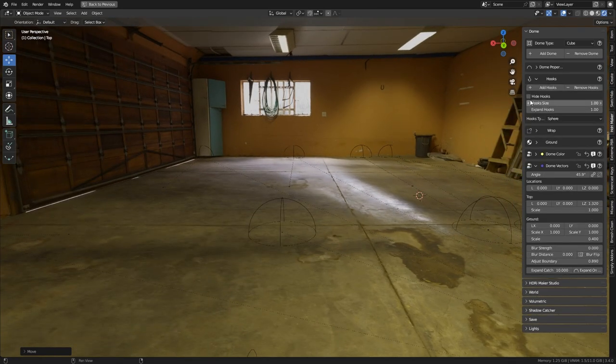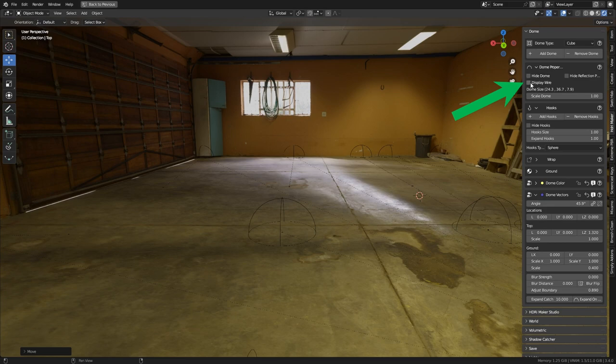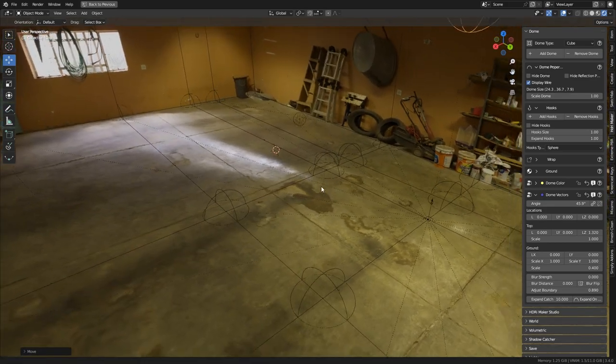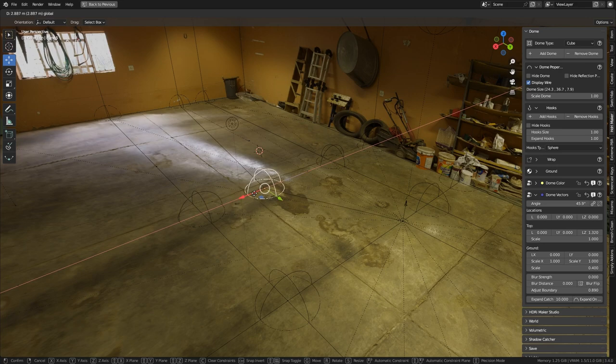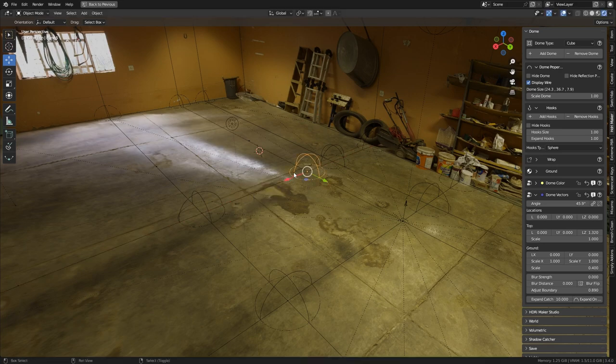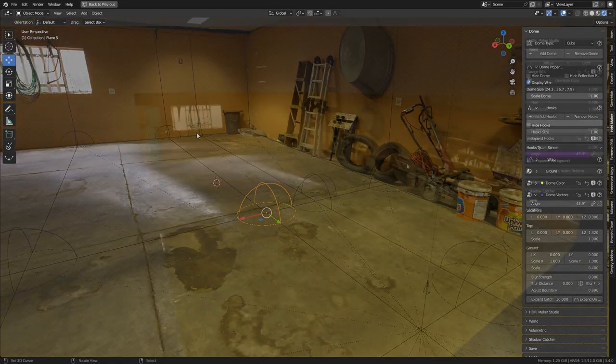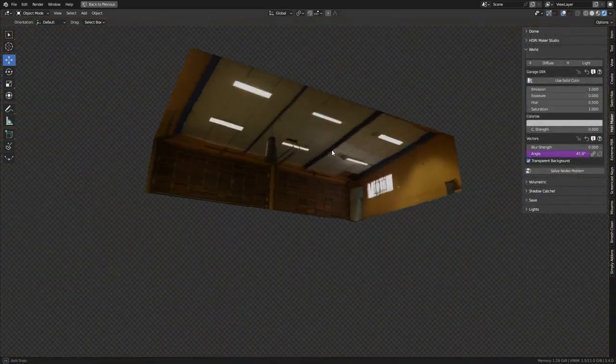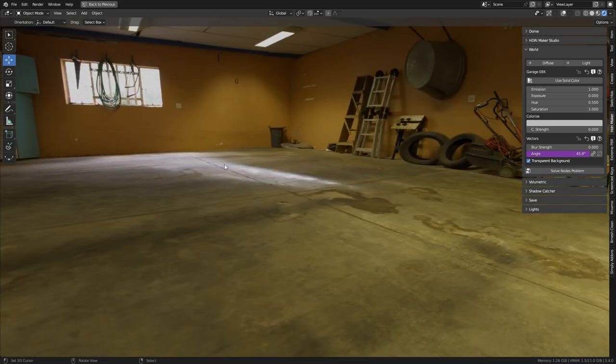By activating the display wire box, we can also see the dome wireframe. This can be useful in some situations. Thanks for watching, don't forget to subscribe to the channel to stay updated on news.